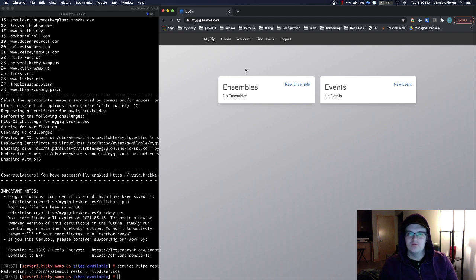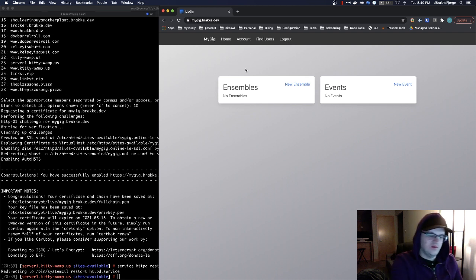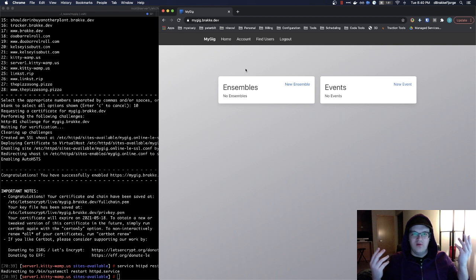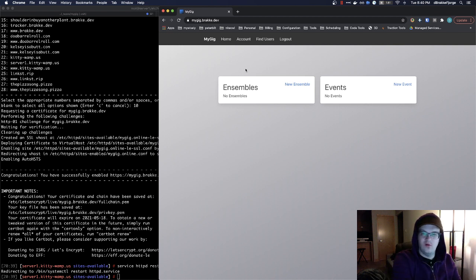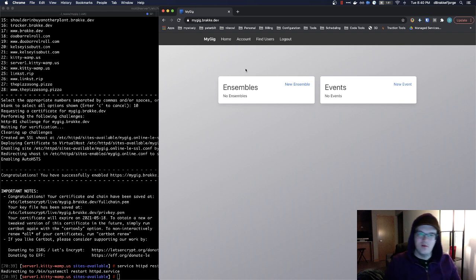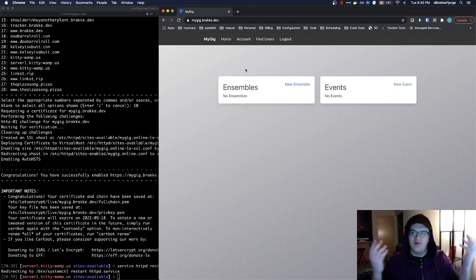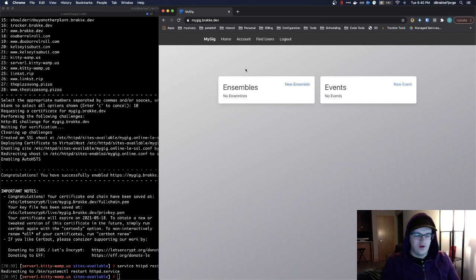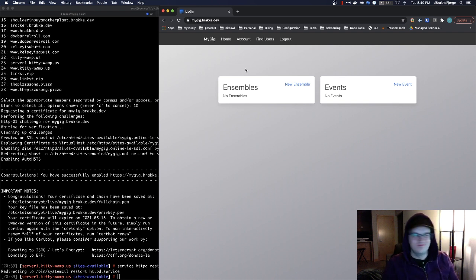Once again, I'm Dan. This has been me randomly trying to get this old site back up and running after the domain name expired. And here we go. Mygig.bracky.dev. Cool. Thanks for watching. Hope this was not annoying and somewhat insightful. Have a good one.